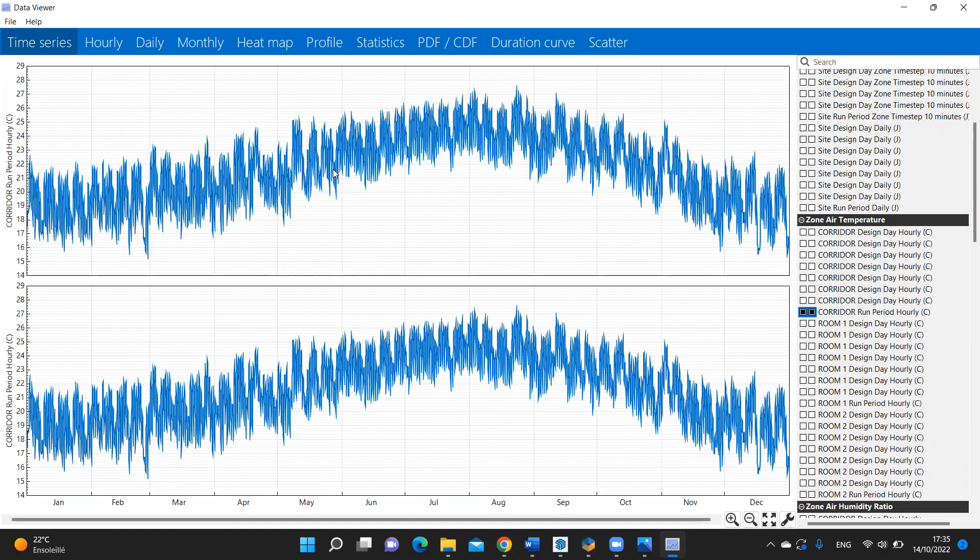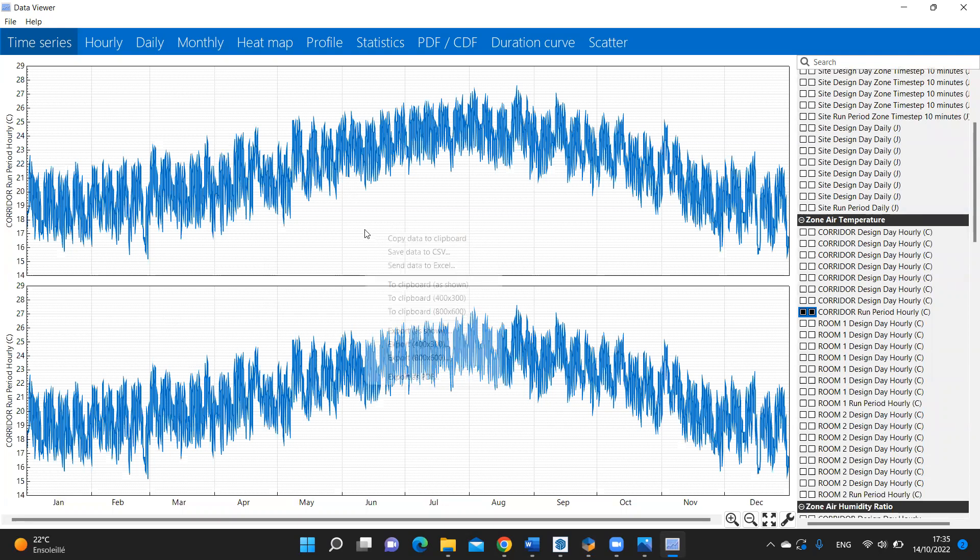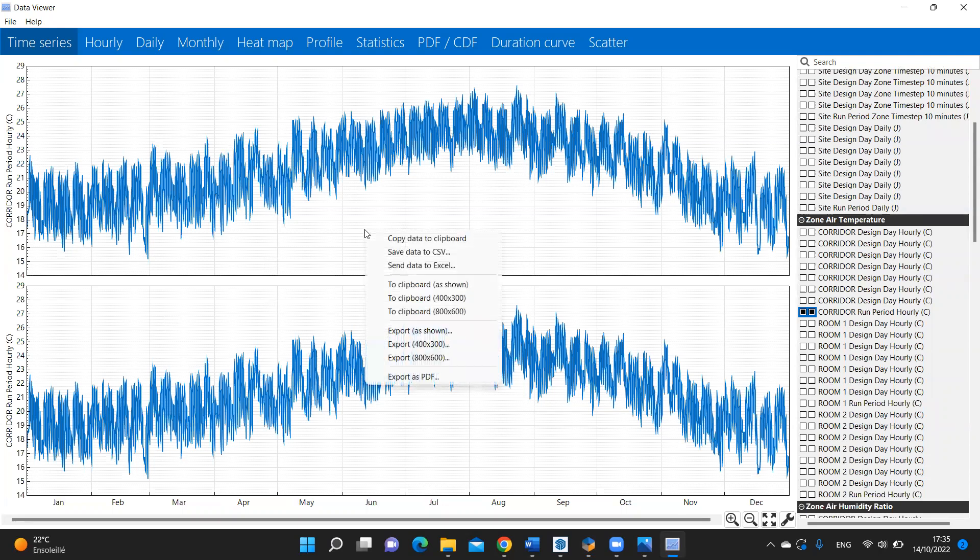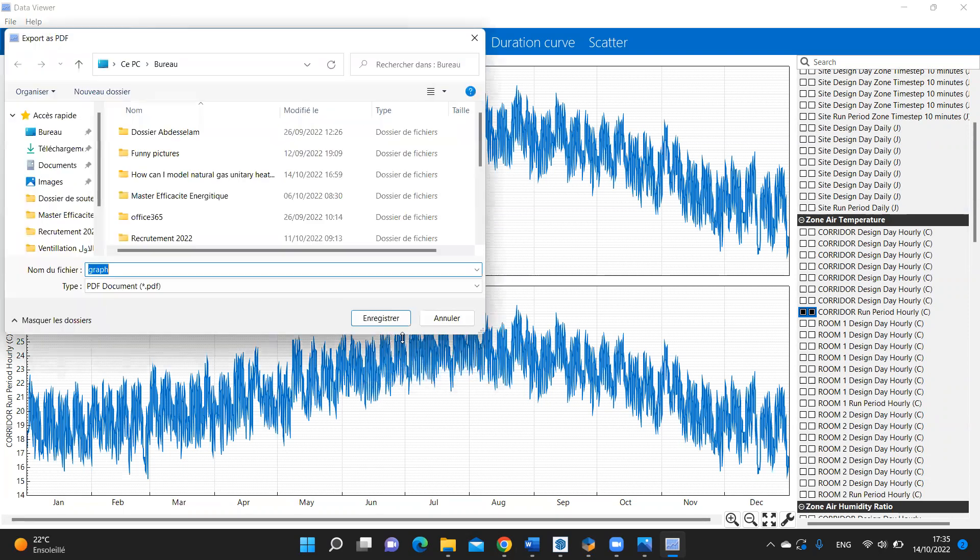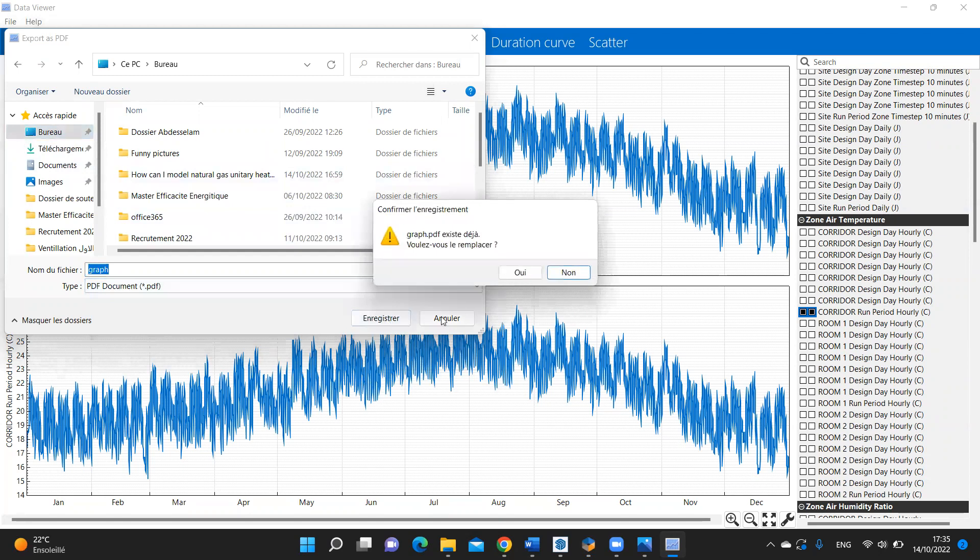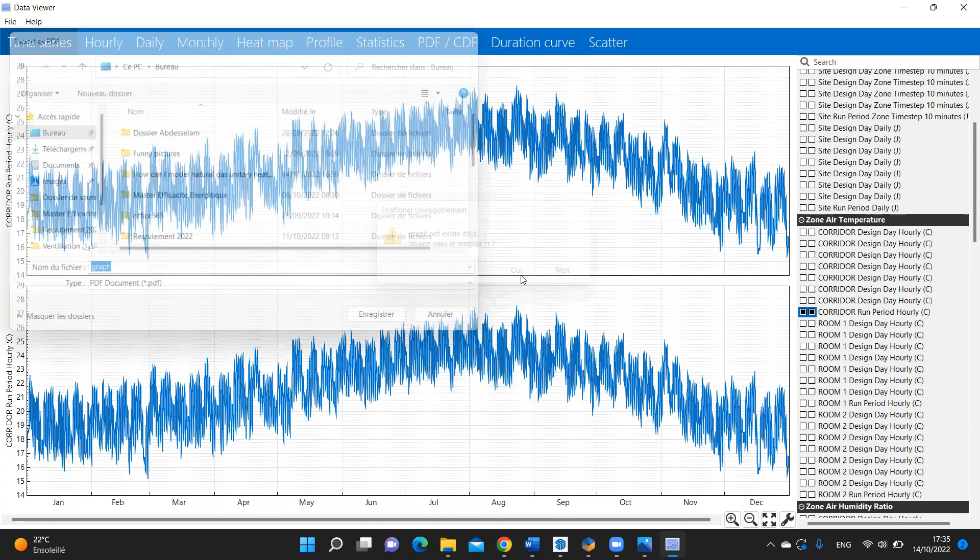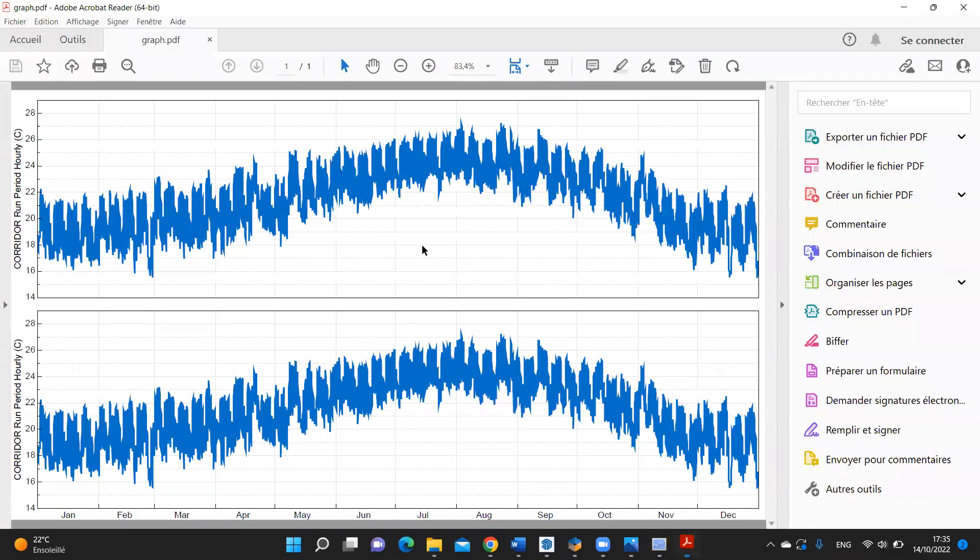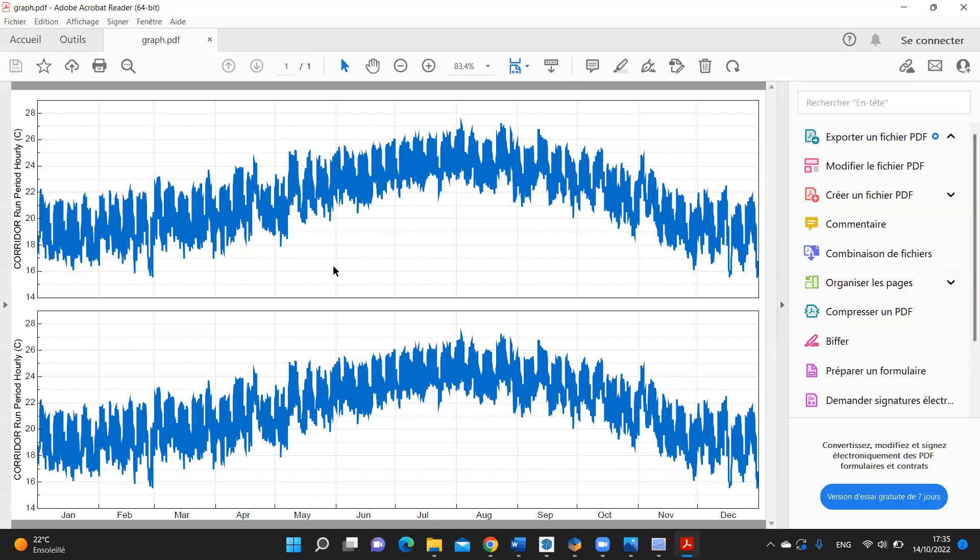To export this data as PDF, you just need to select here and export it as PDF. It has been exported successfully.